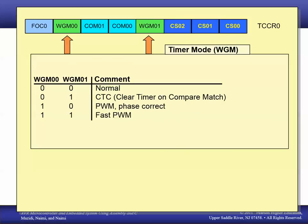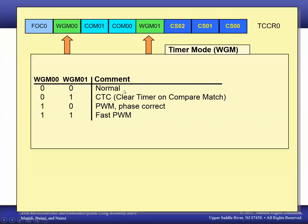We also have the WGM bits, which set the timer mode. In this video we're going to look at normal mode and CTC mode. A topic for later would be PWM, where the timer counter generates a pulse width modulation signal — another commonly used feature in microcontrollers handled by the specialized hardware. For our purposes, the WGM bits will be either 00 for normal mode or 01 for CTC mode.